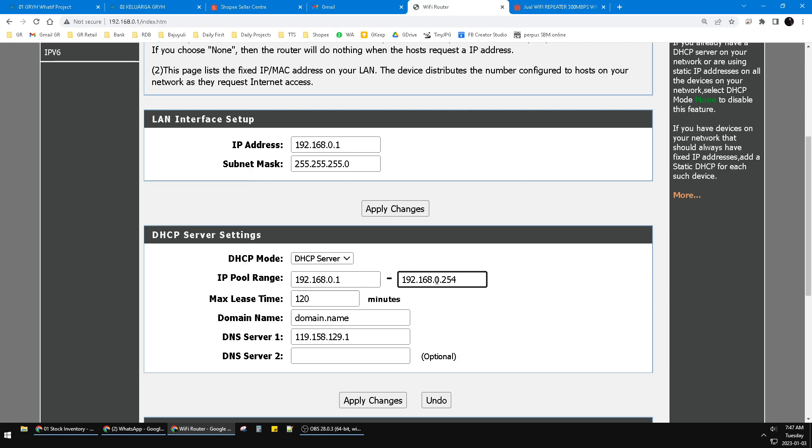And voila, my internet was already connected and the IP address could be obtained easily.